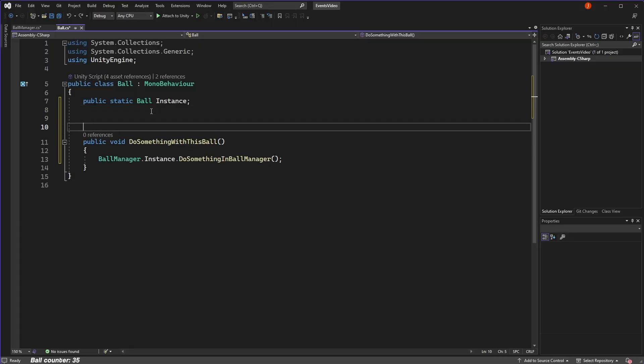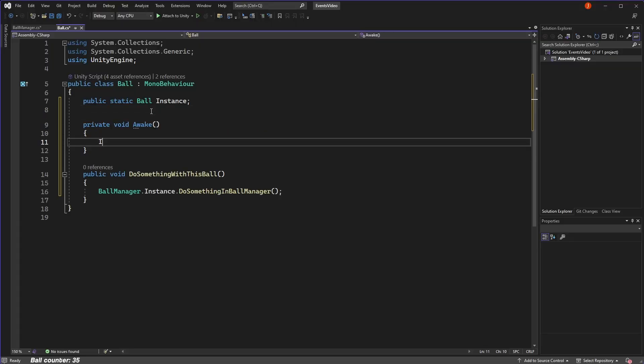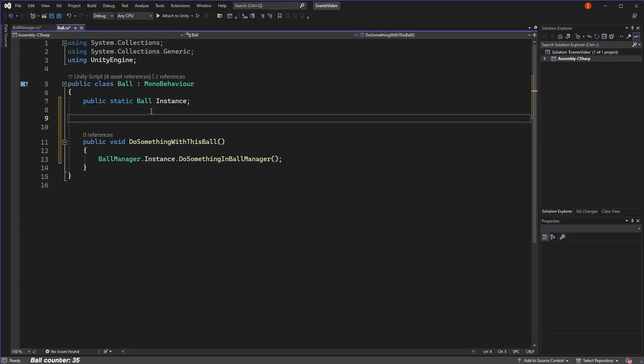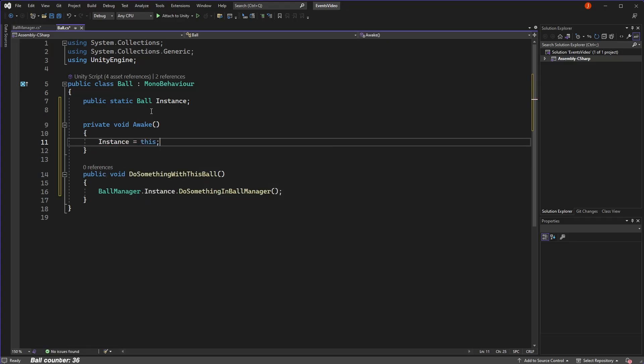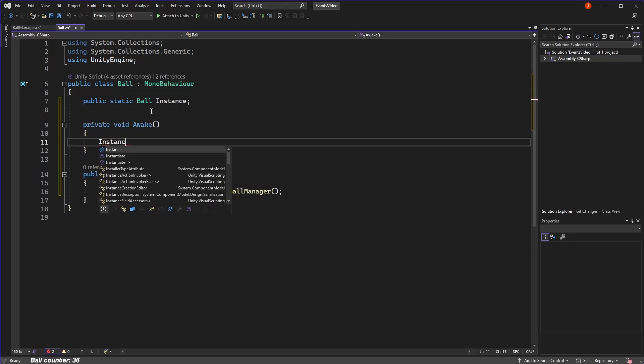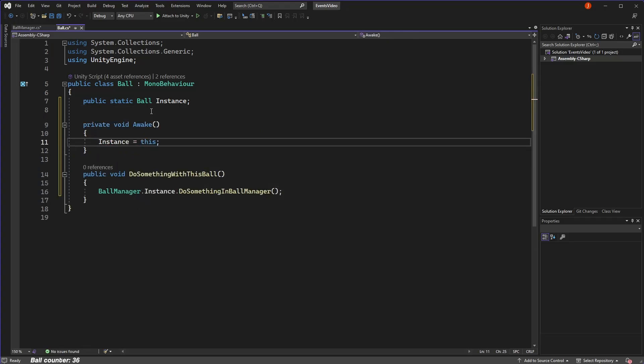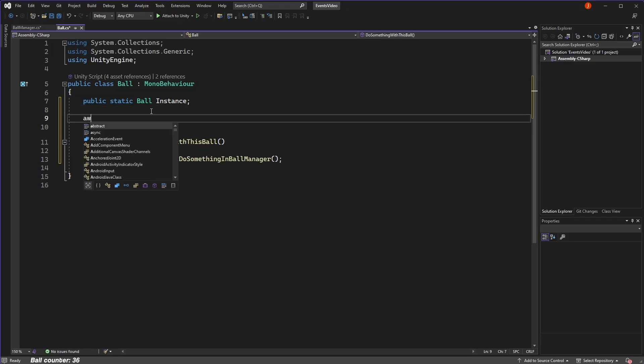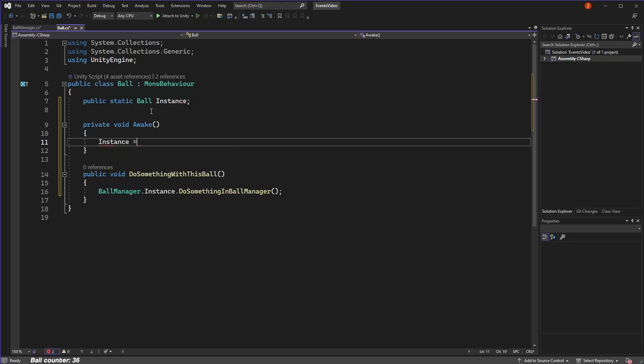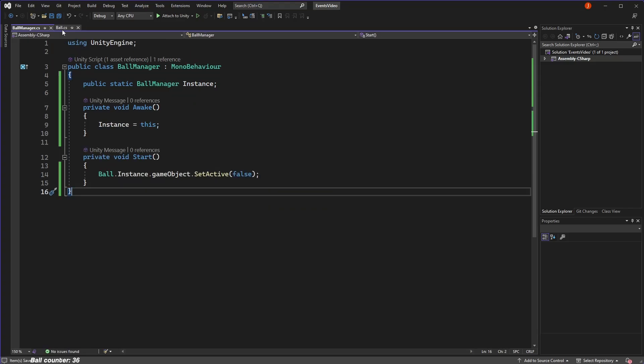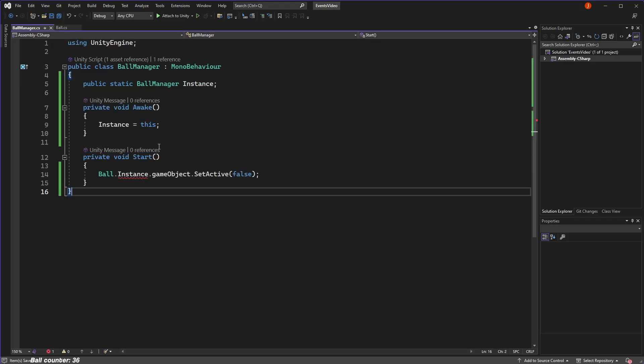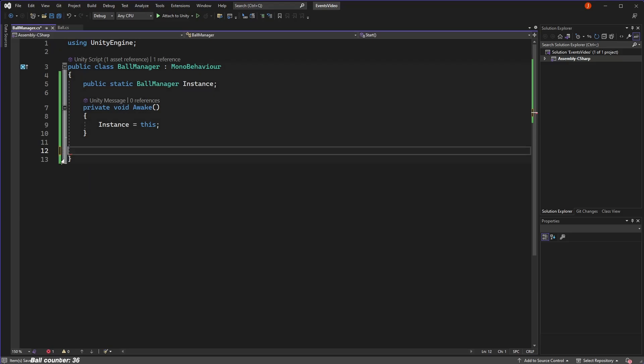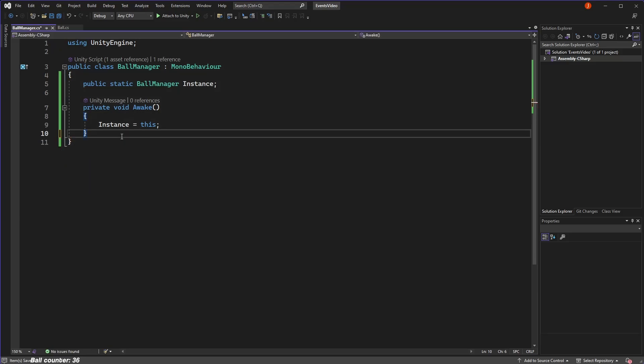And this is because if you remember, we need to assign an instance to our static variable, and if every ball assigns itself to this same variable, they will overwrite each other. Because we can only ever have one static instance for any given class, which is a pretty big limitation and puts us back to square one about how we can communicate with the balls from our ball manager.